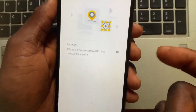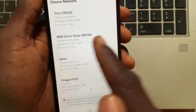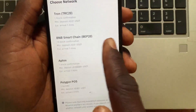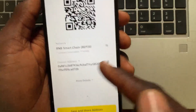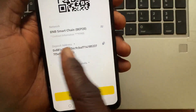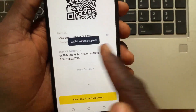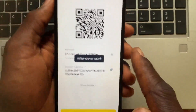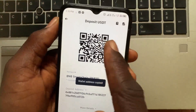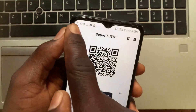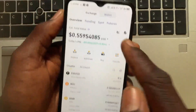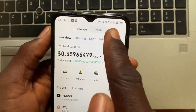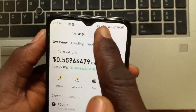After you select USDT, go ahead and select the network — I will use Binance Smart Chain. Now copy the address. After you copy your address from the Binance exchanger, tap the back arrow, then tap back again. From the asset options, tap on Wallet.